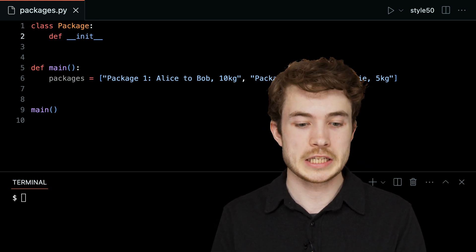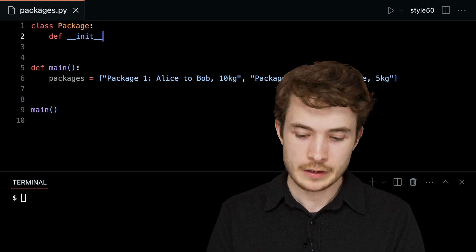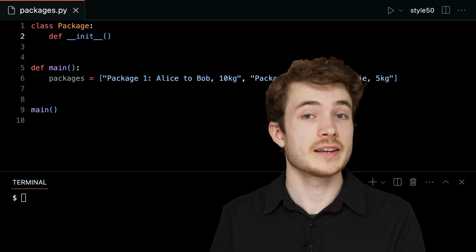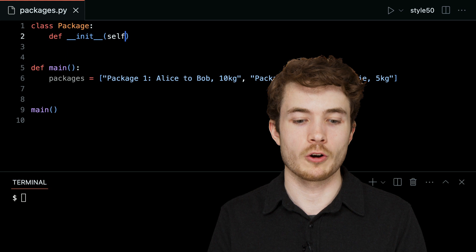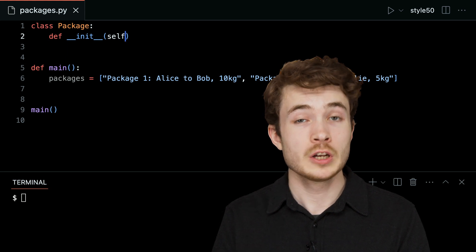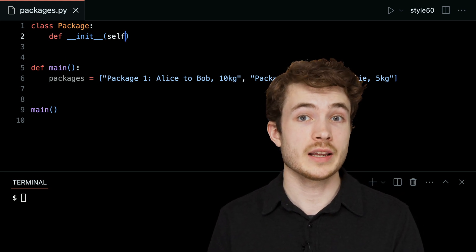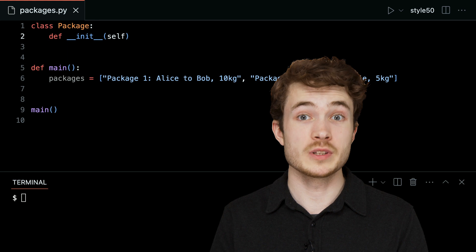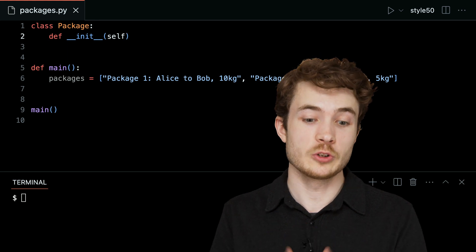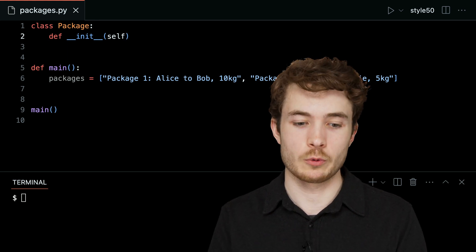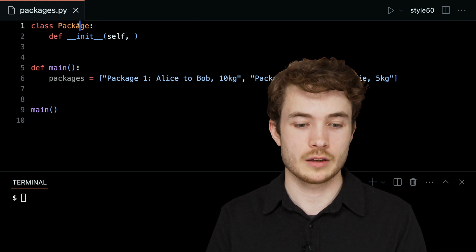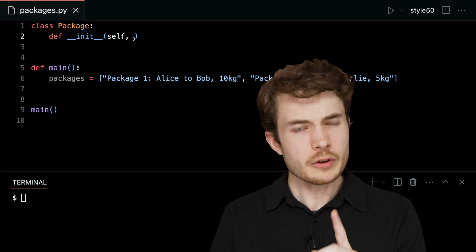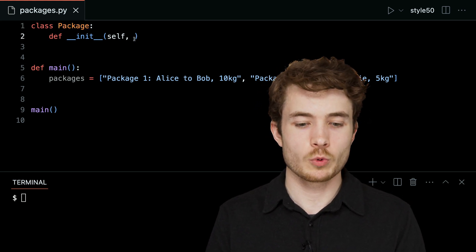Dunder stands for these double underscores. And by convention, this must take at least one argument, one called self. When I create, later on, a new object, this self refers to the instance — that new object I'm creating — when I, for instance, call something like 'Package.' We'll see that later on.